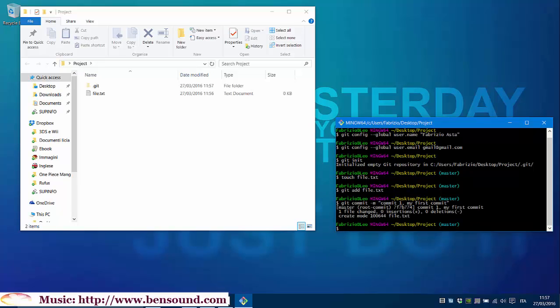Every time we create a new file inside our project, we must add it to git with git add and we have to save all changes with git commit. Easy and powerful.